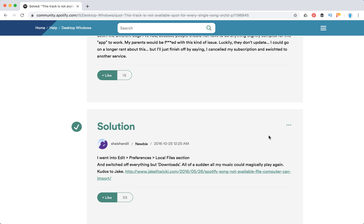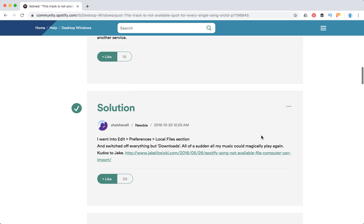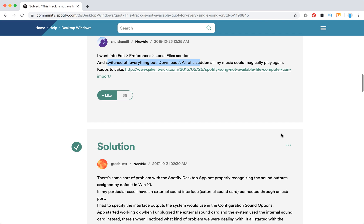Another solution - maybe there are some other bugs on Spotify where you go to edit preferences and then local file section, you switch off everything but downloads and all of a sudden music could magically play again.